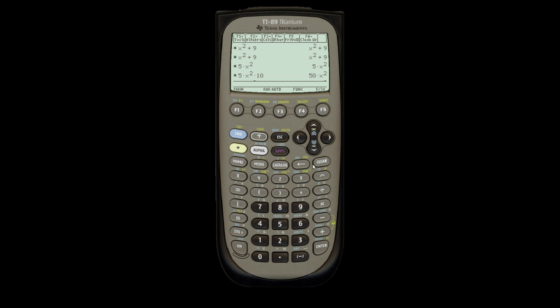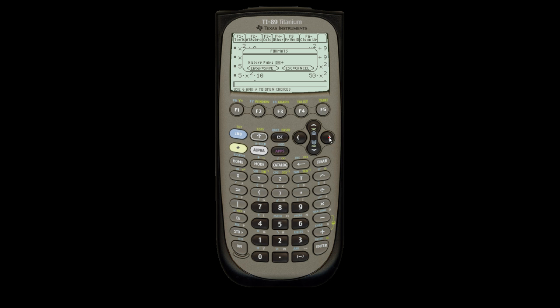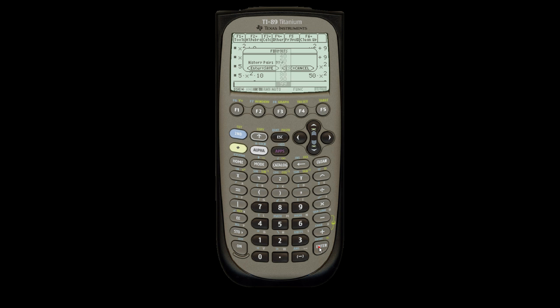One thing it doesn't mention in the book is if you hit the yellow button and then this key right here, it'll allow you to type how many entries it wants to save. Right now we save 30, even though we're only using 5. But if you hit the right arrow, you can change it from 30 all the way from 10 to 99. Hit enter, and then enter again to save.